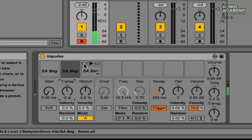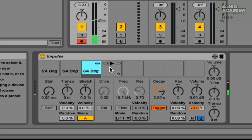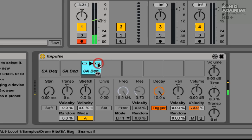Now I'm going to unmute our snare drum. I know there's a bit of body hiding in there as well, so I'm going to increase the decay time on it to hear more of the sample. Okay, we're starting to sound pretty good now.